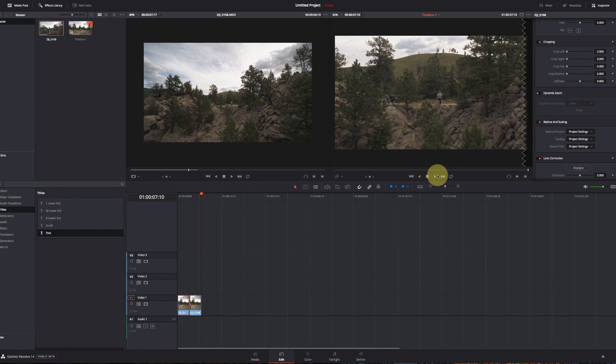Really good for doing a pull-in on a photo, for example, and making it look a little more dynamic than just a static photo. Do a zoom in or a zoom out with it. So that's dynamic zoom in DaVinci Resolve 14. Hope you enjoyed it.